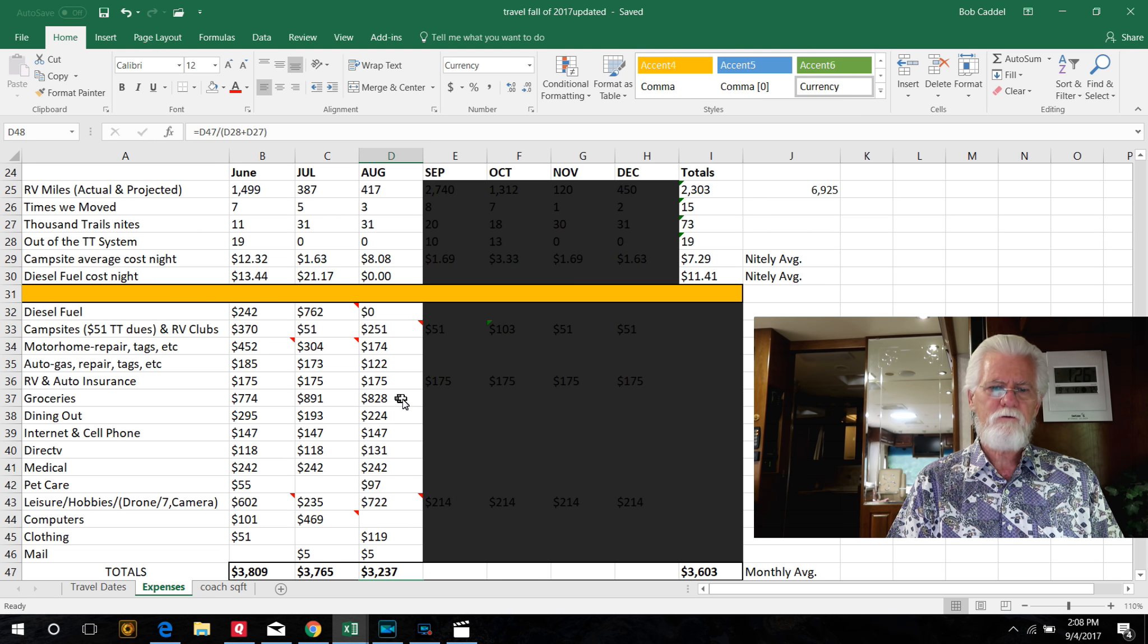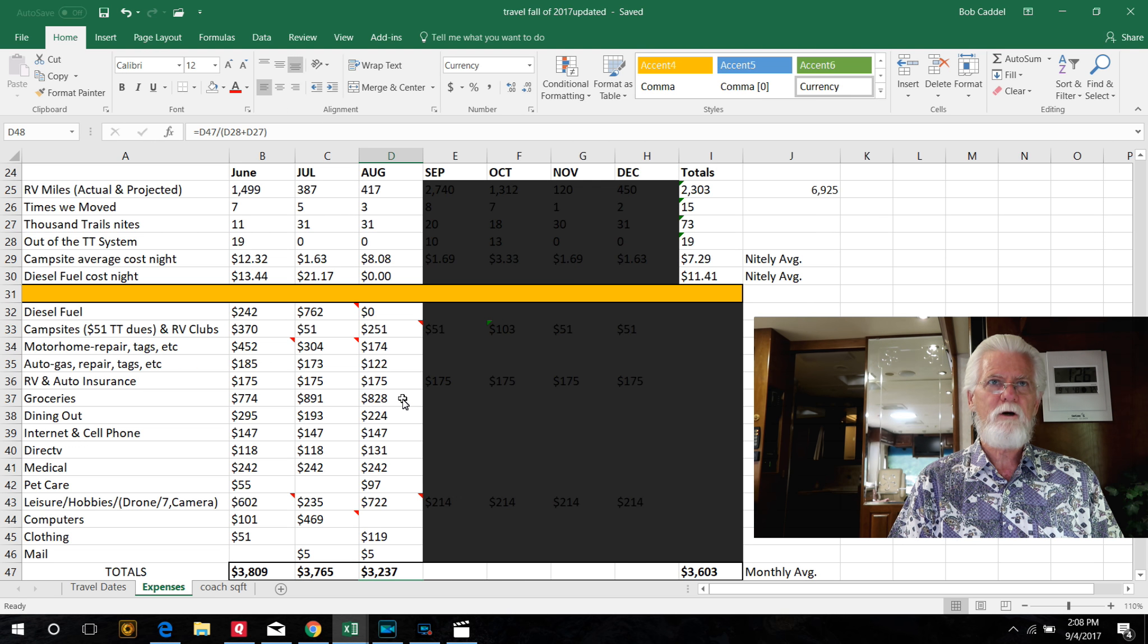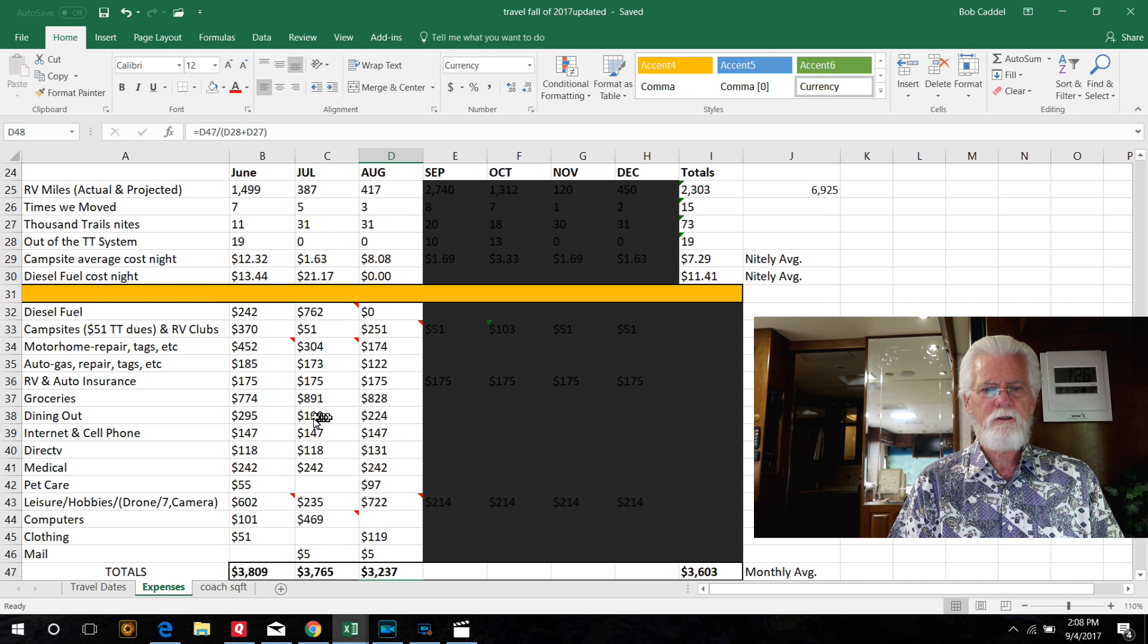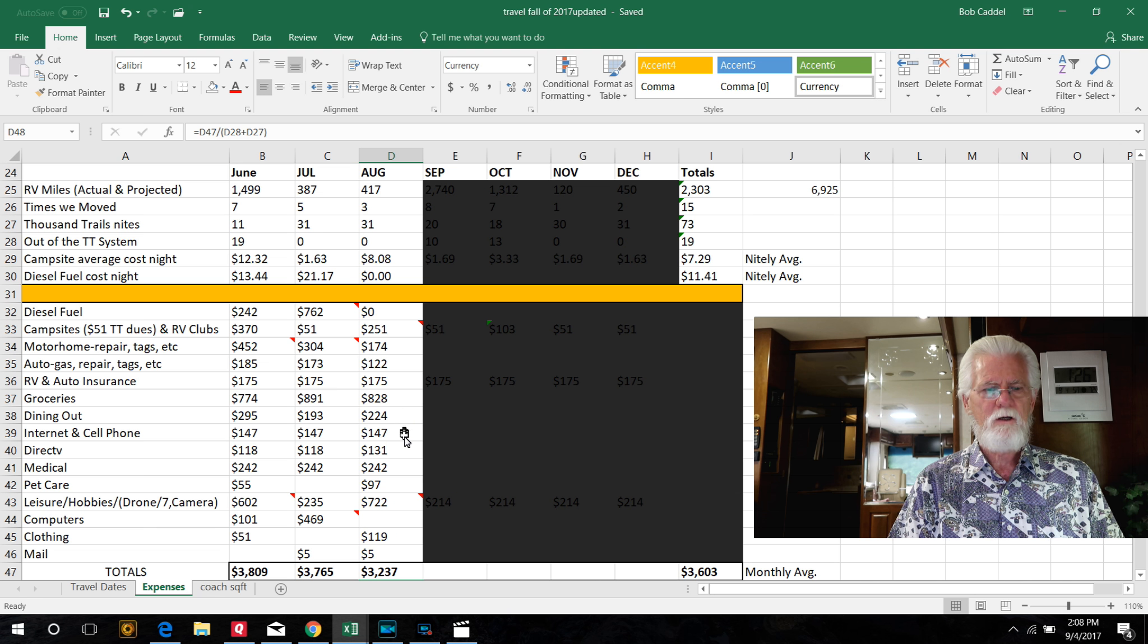Groceries, that's groceries and liquor and pretty much anything we buy at the grocery store goes into groceries. That's $800. Dining out, $200. We've been running right around $200 for dining out, about average.